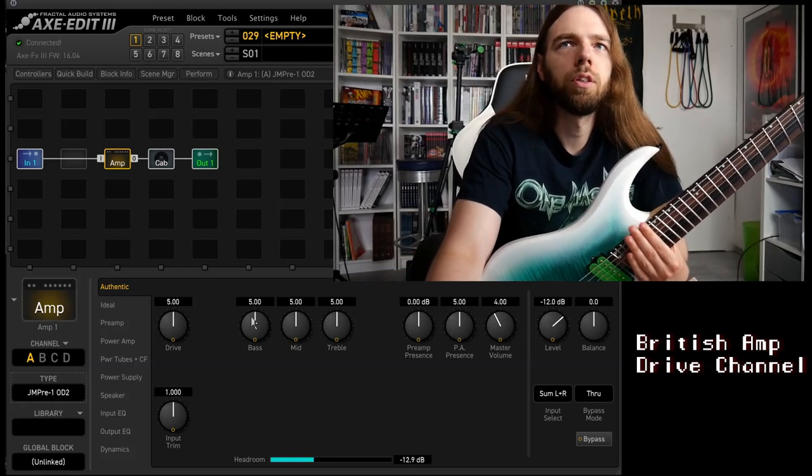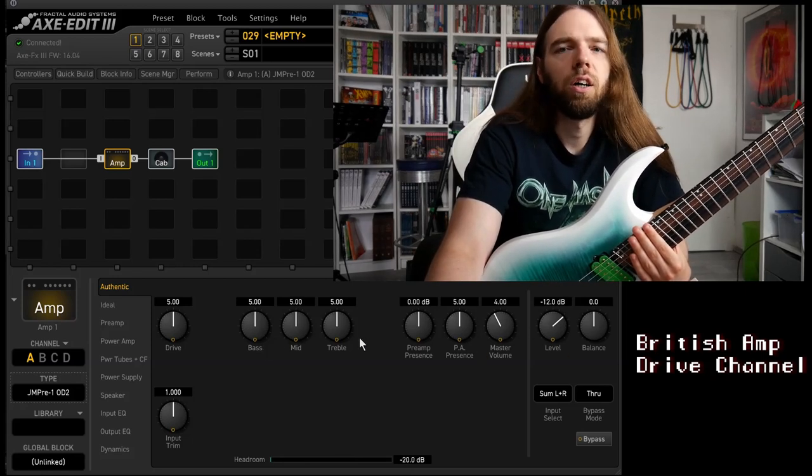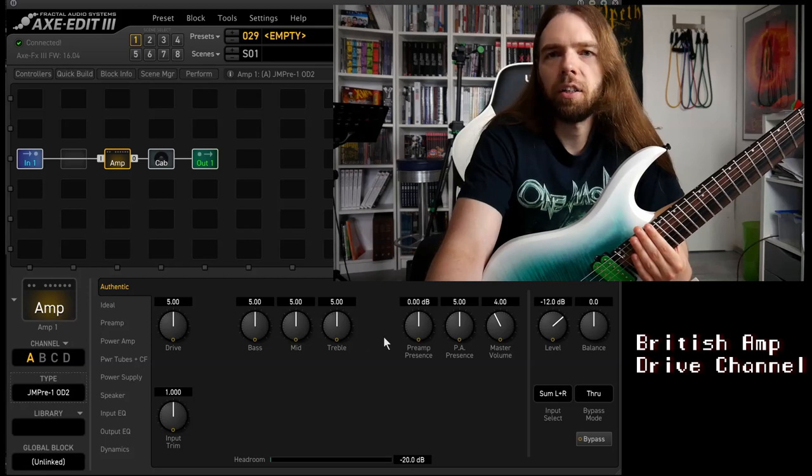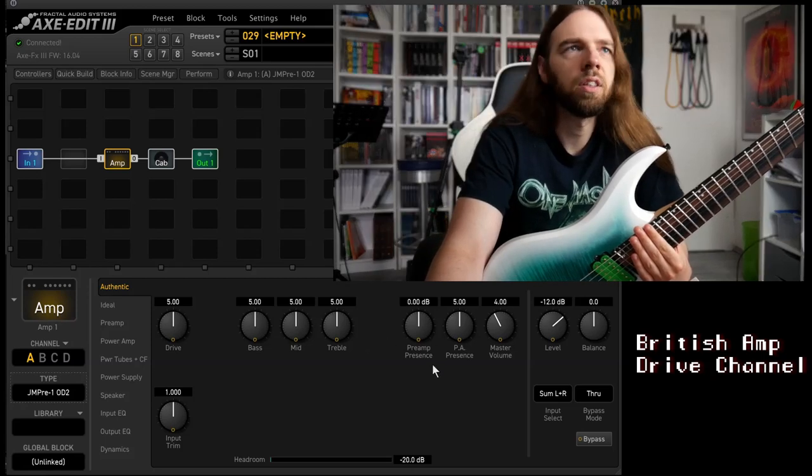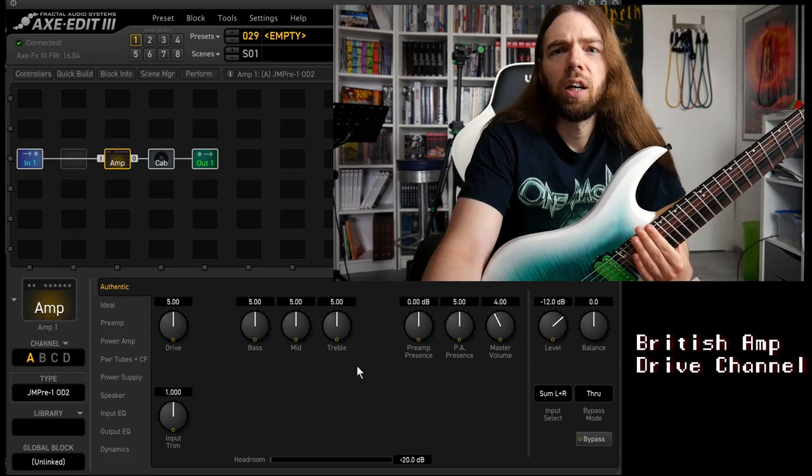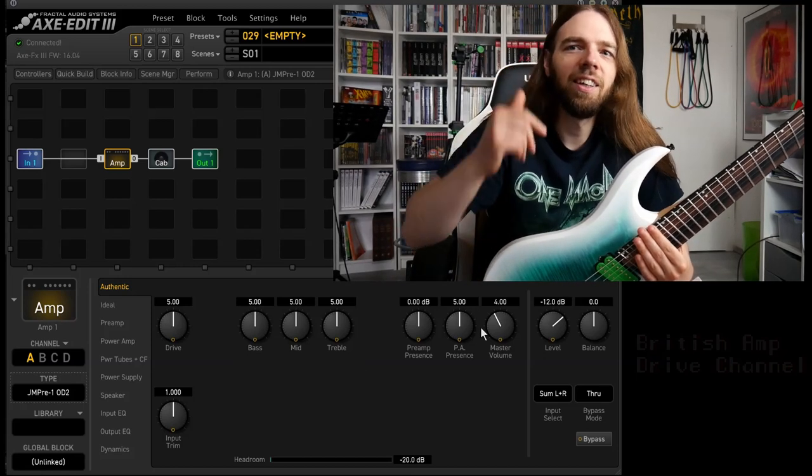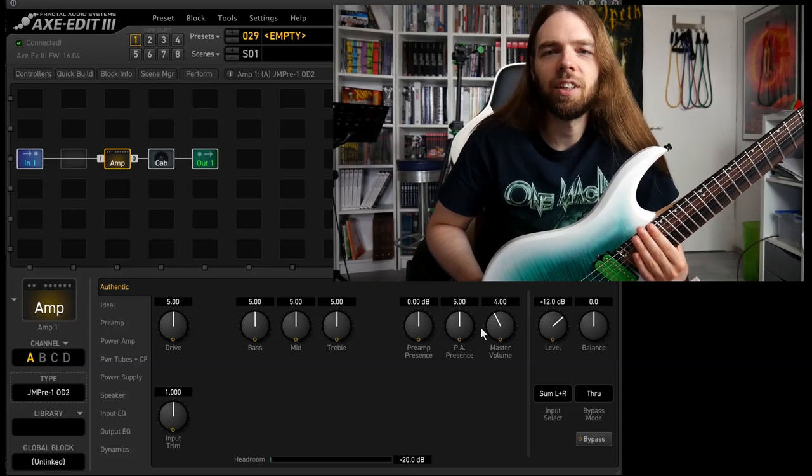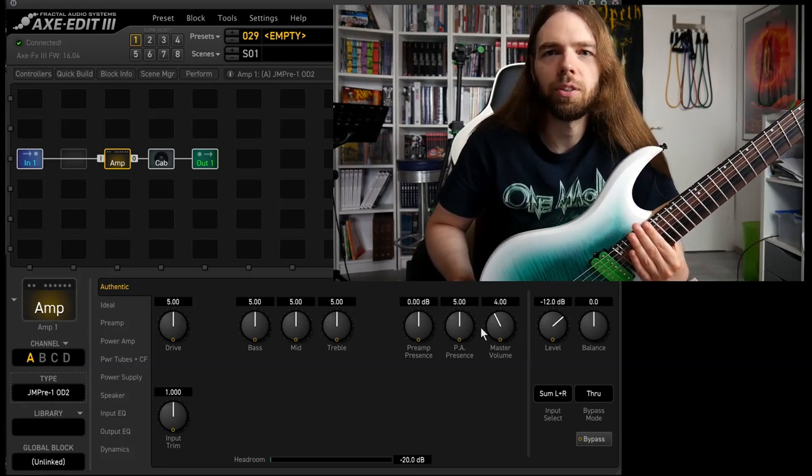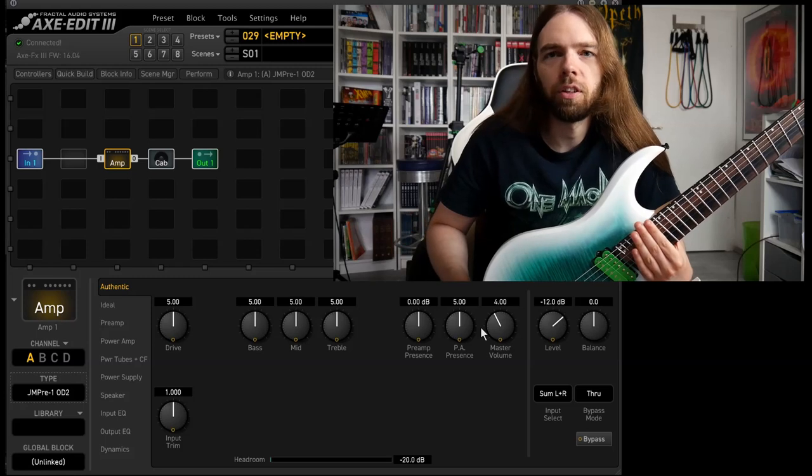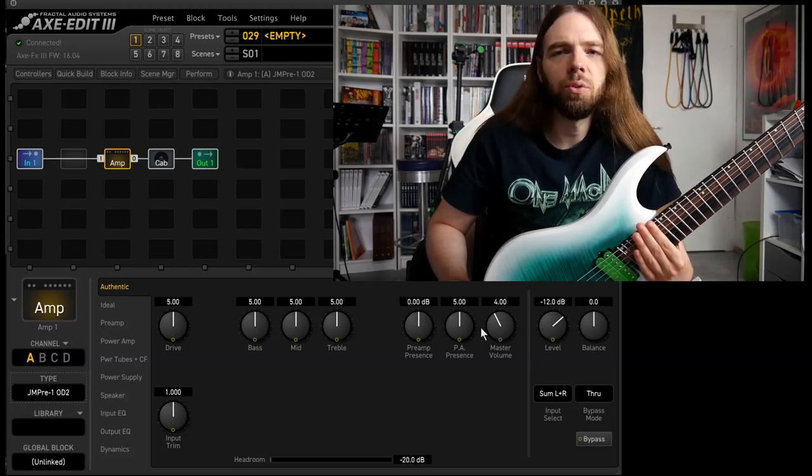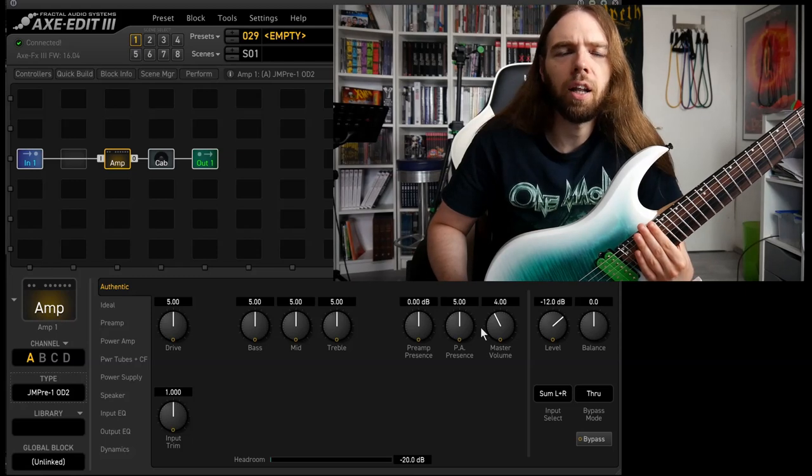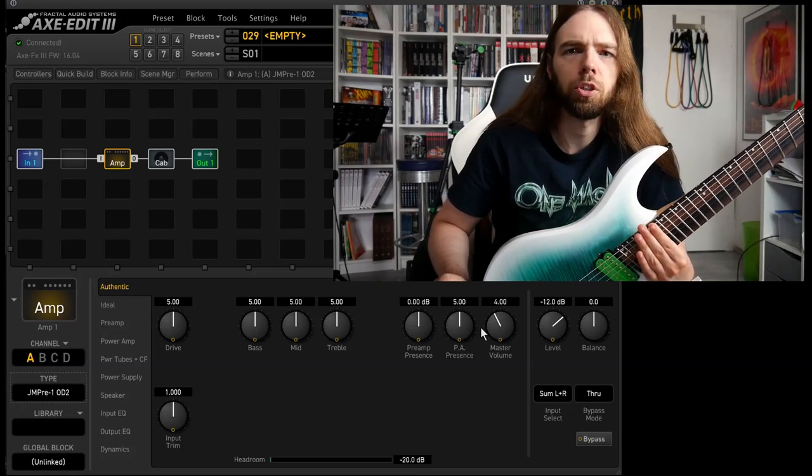So now we have different tone controls. We have treble, mid, bass. All amps should have this. You might have presence, some of you might have resonance, and we have drive, master volume. Here in this XFX I can choose to set the master volume as high or as low as I want. You have to hear the sound of course. I tend to use not this much master volume. I like the preamp distortion more than the power amp distortion.